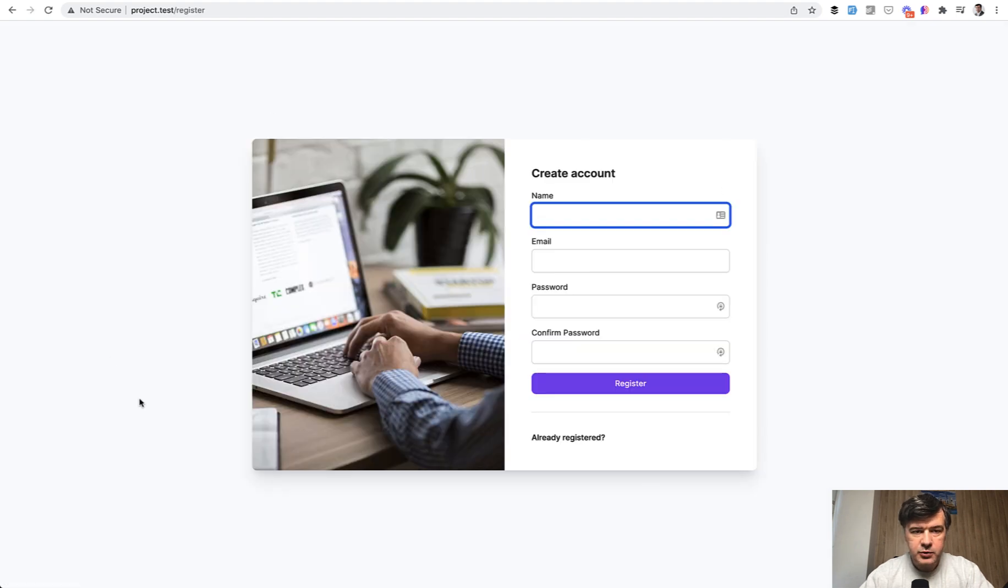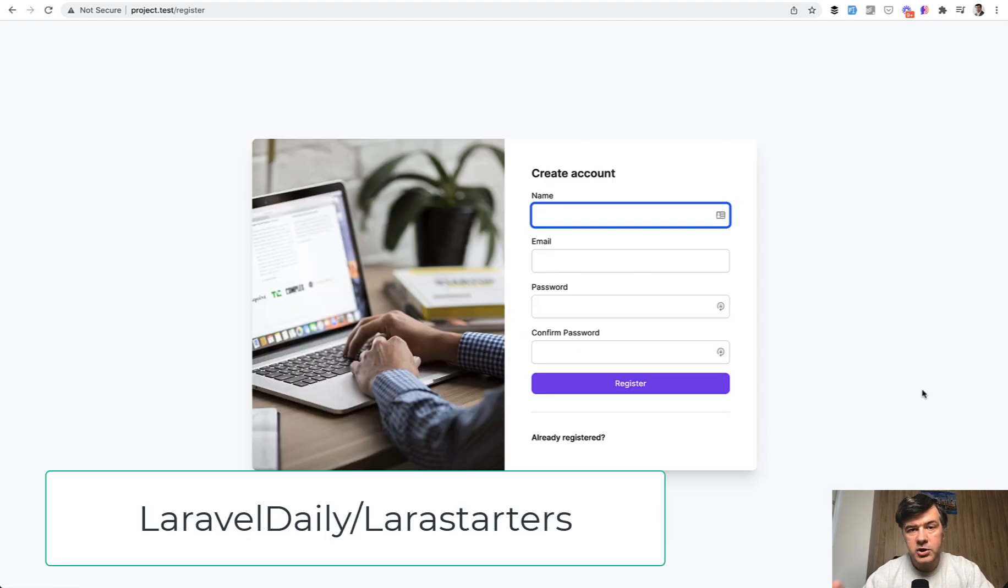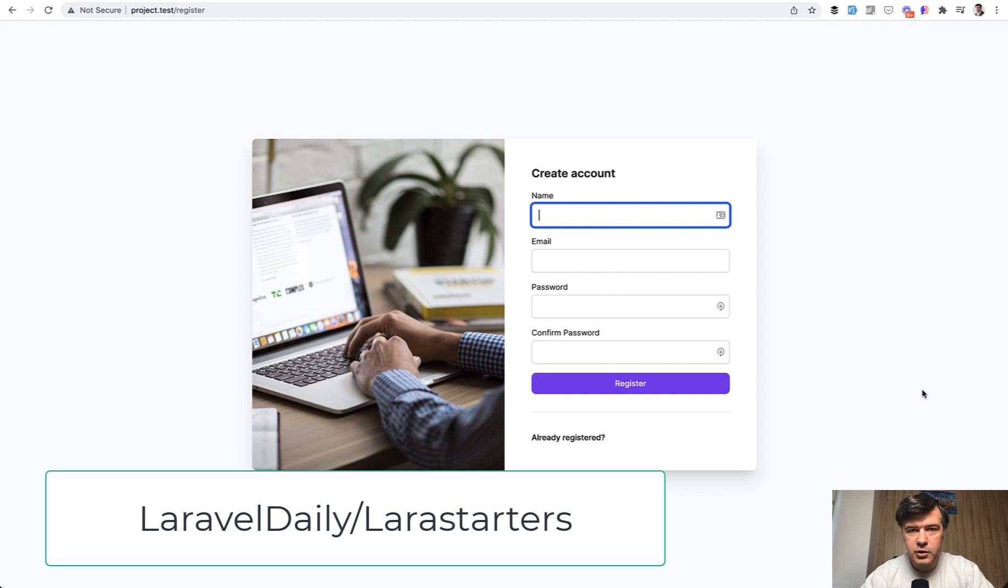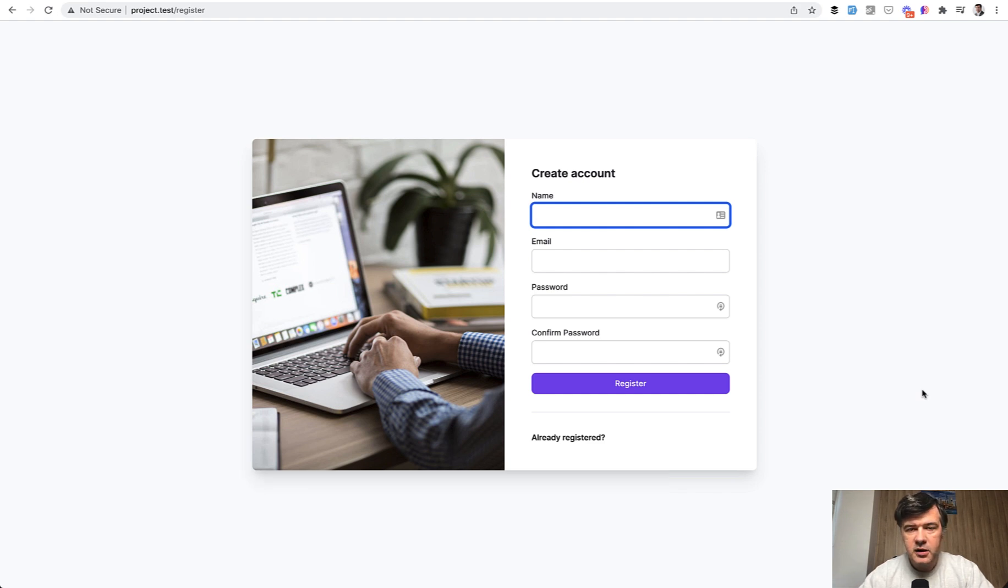That screen, by the way, was generated with our package Lara starters. So you can choose one out of seven design themes for your starter kit, and I will link that in the description below.